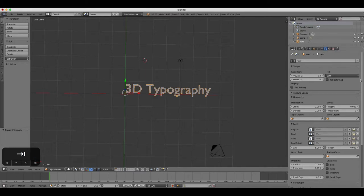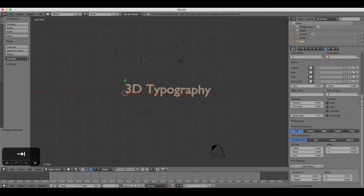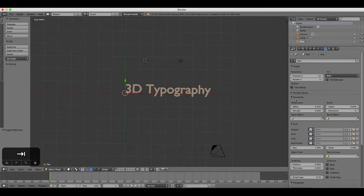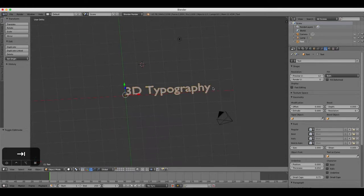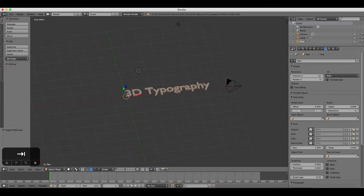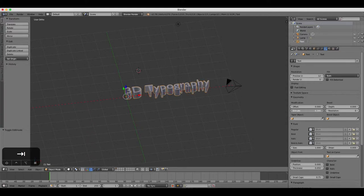Click on the Text tab in the Properties panel to start making changes. Under the heading Geometry, increase the Extrude slider to about 0.15 to create 3D text.